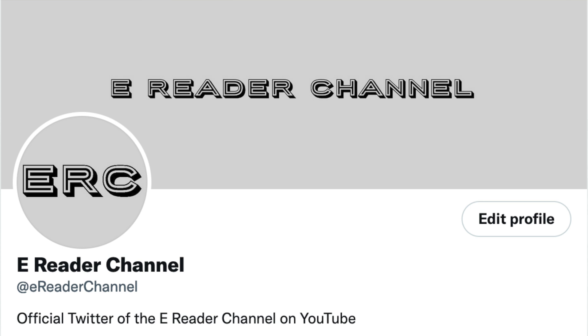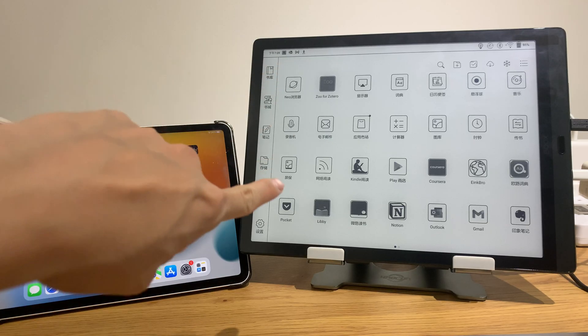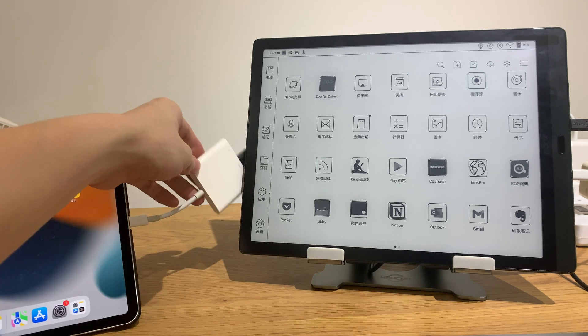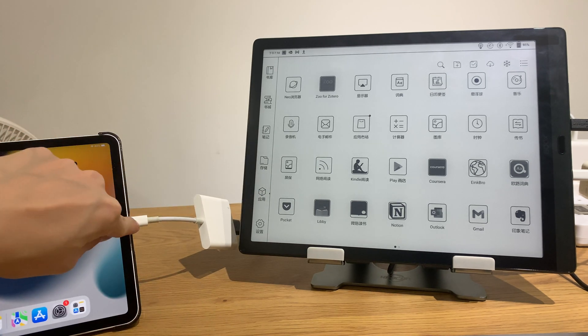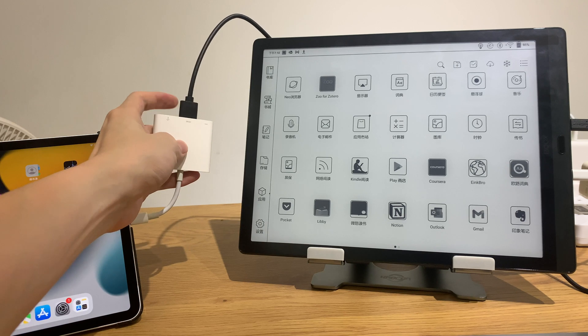So in this video I'll show you how it looks like to connect a Max Lumi to an iPad Pro to USB-C to HDMI.